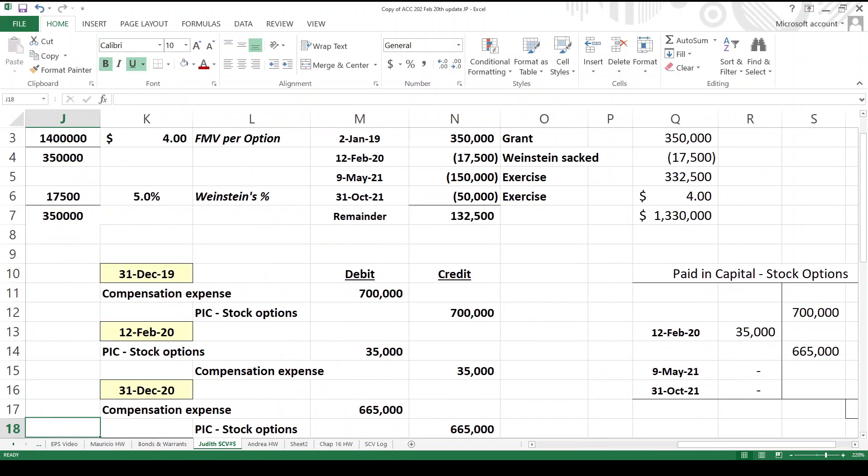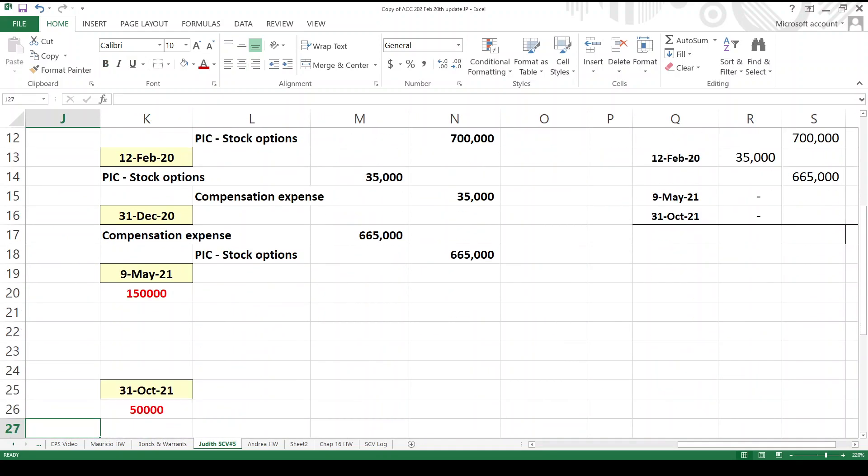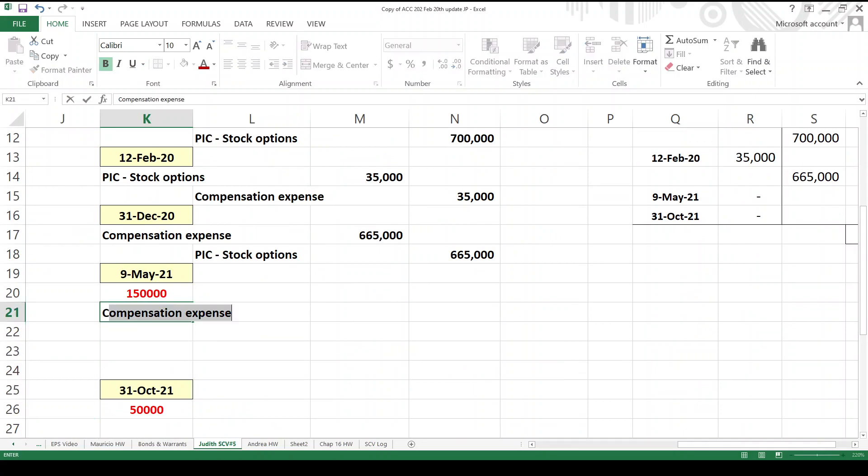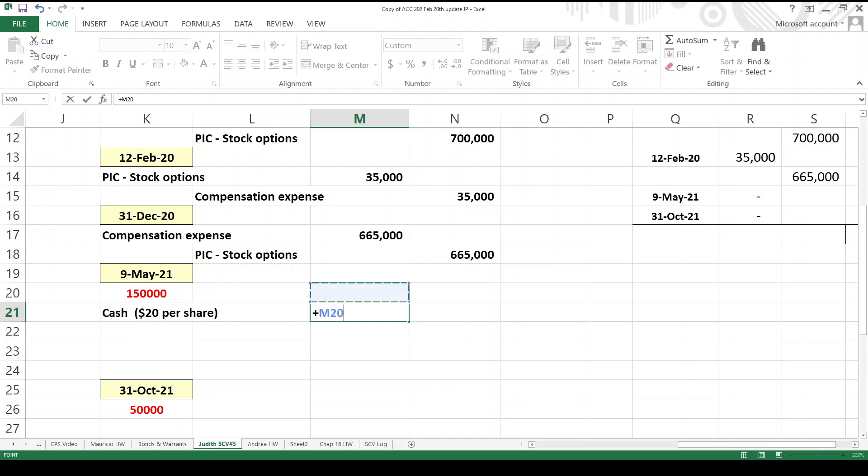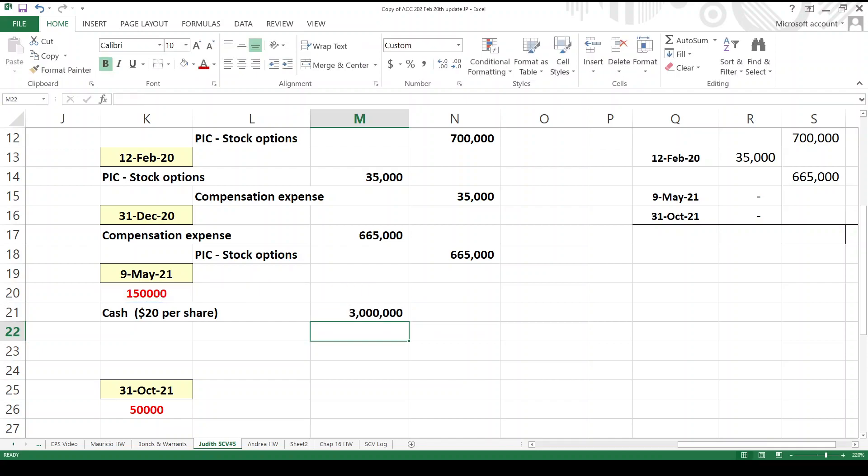Now what do we do next? We're going to exercise. We're going to the gym now. Just kidding. We're going to exercise the options. We're going to debit our favorite account, cash. What was the option price? It was $20 per share. Now you know what? I pre-typed these things, right? $20 a share. So it's 150,000 times 20. $3 million. We debit our favorite account, cash. $3 million.